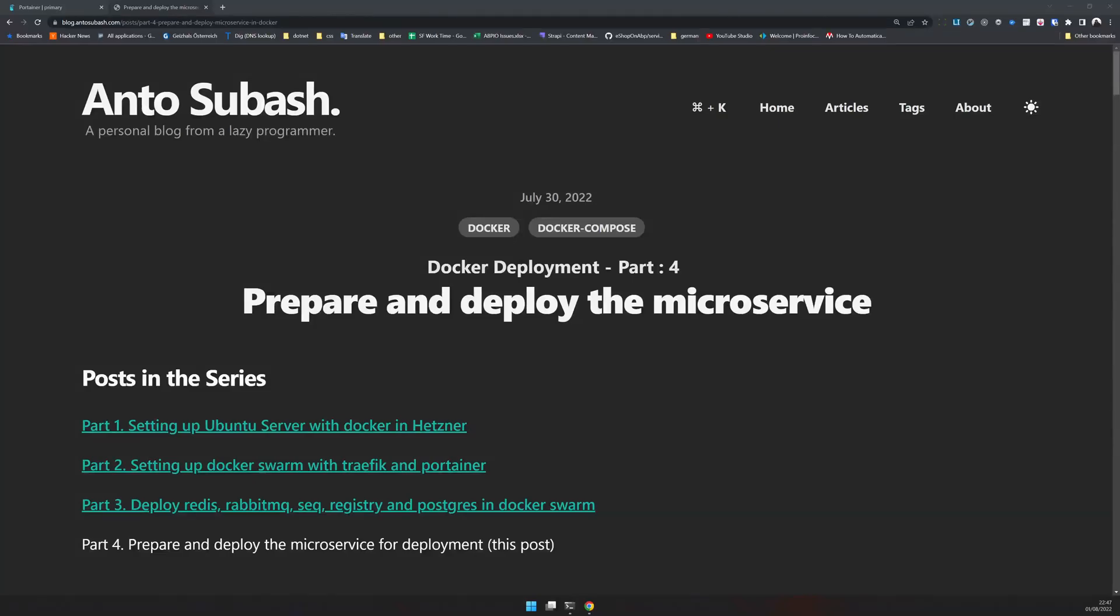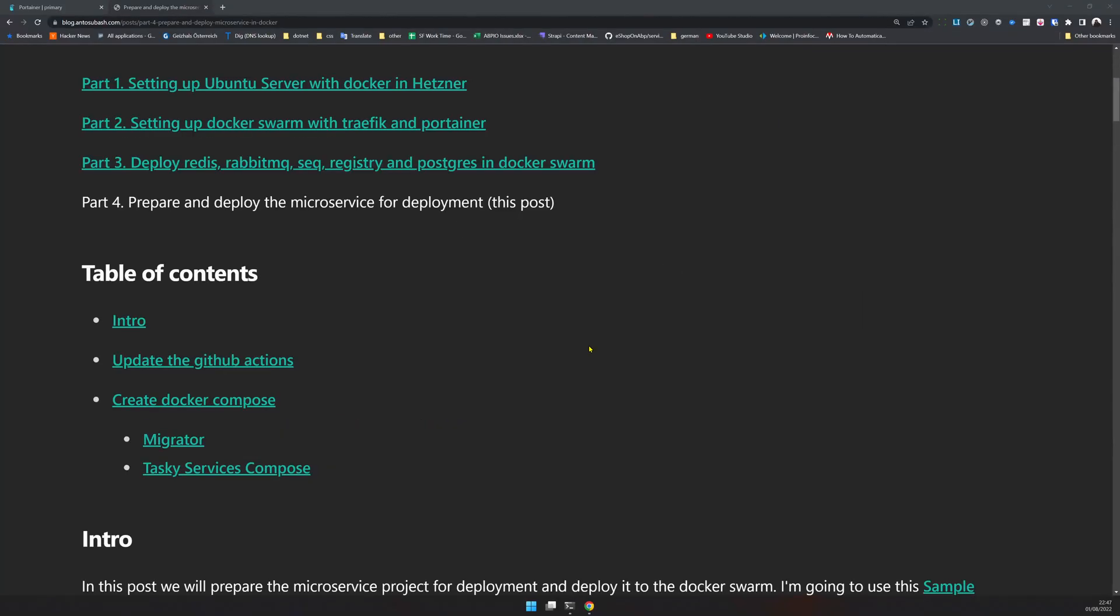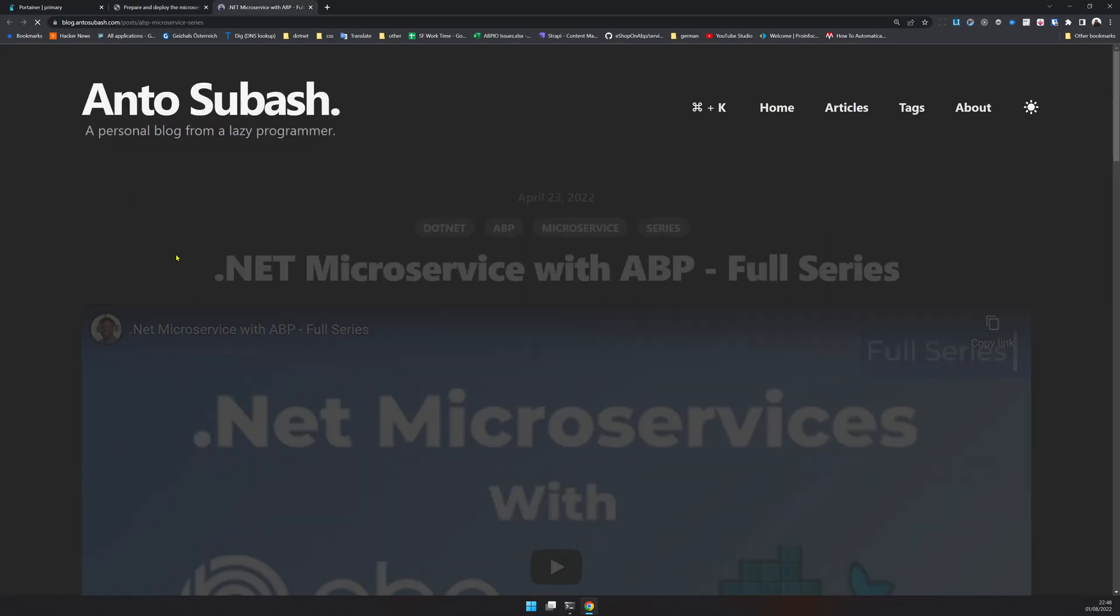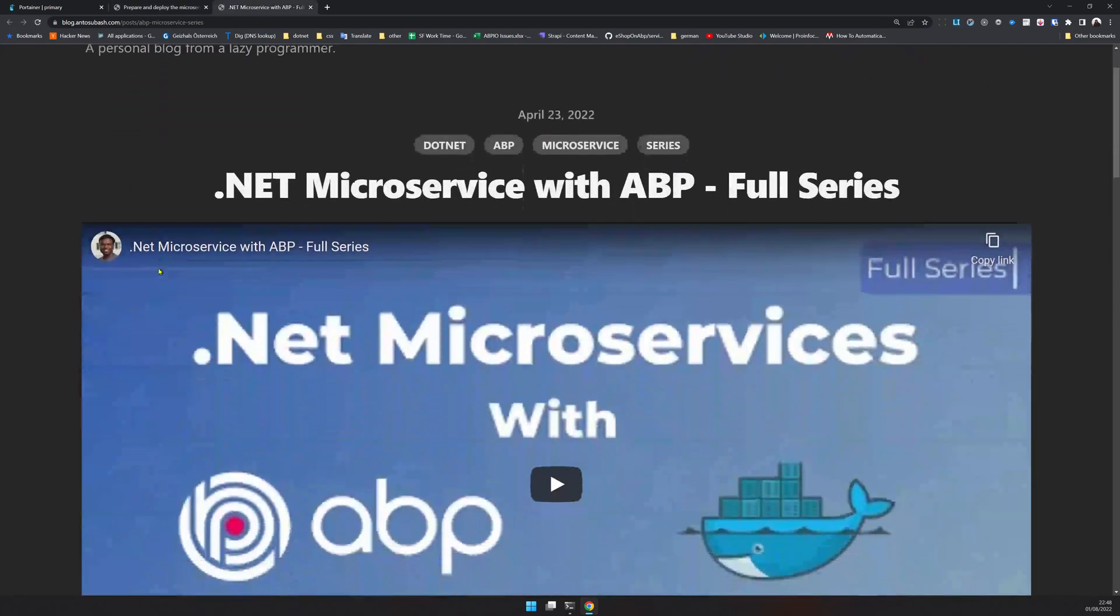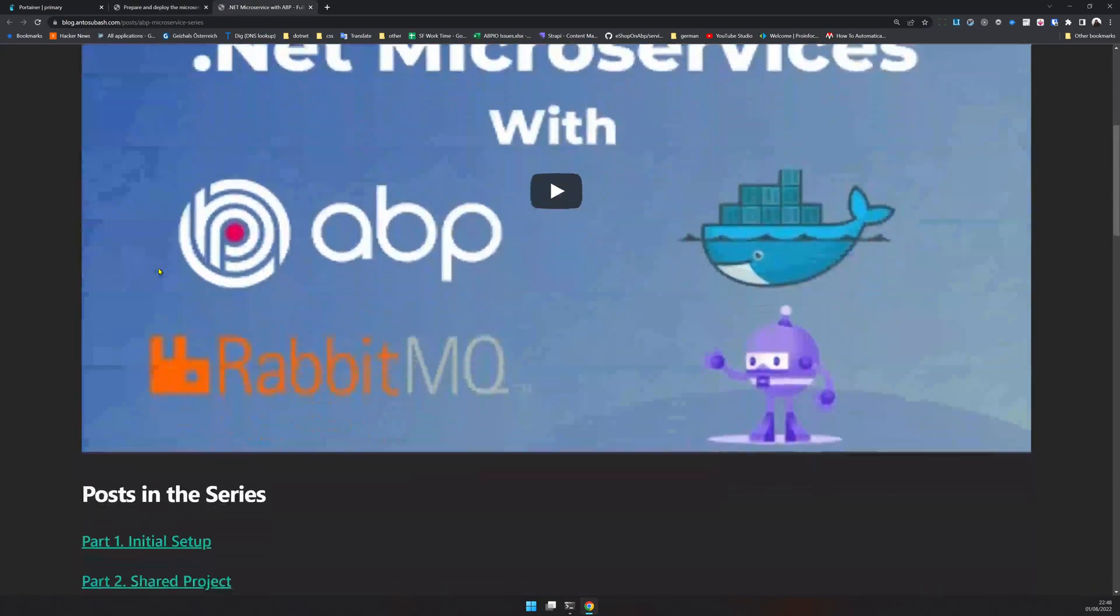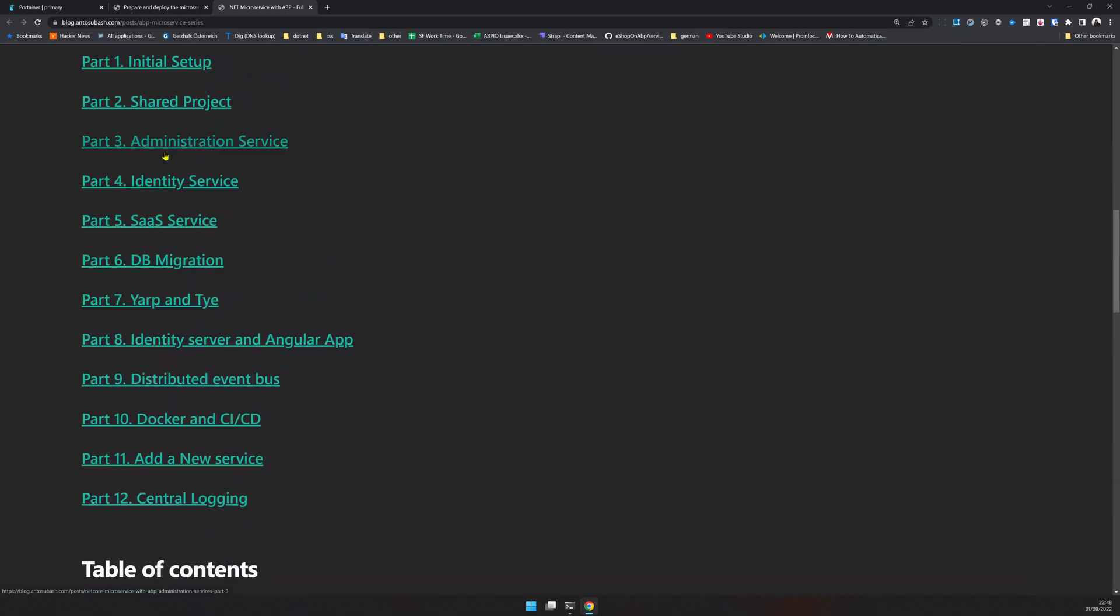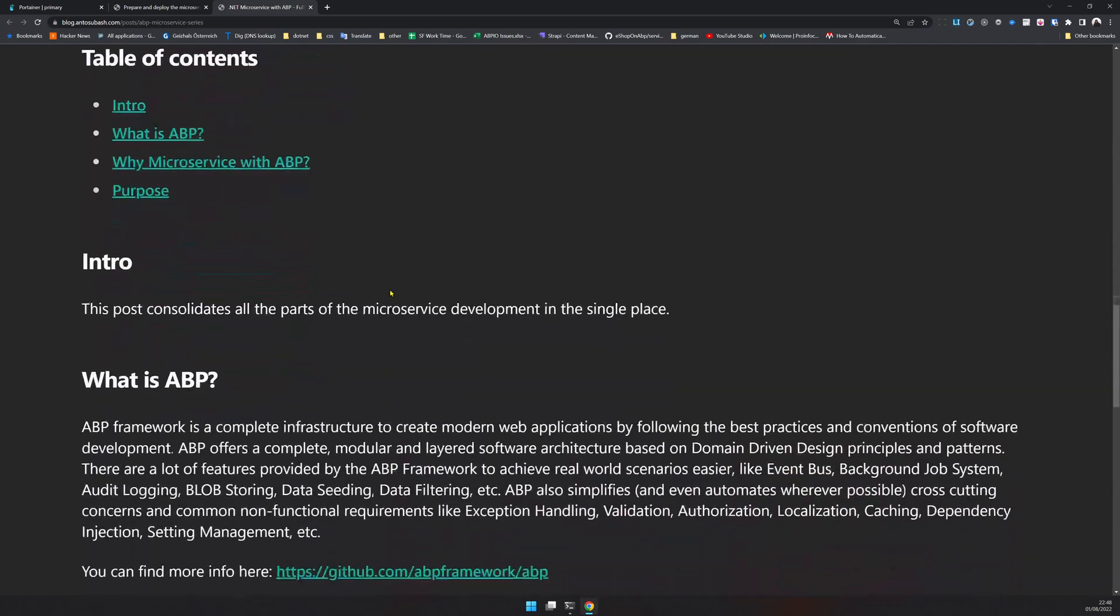In part four we are going to prepare and deploy the microservice. The microservice is a sample microservice application I created as part of the ABP series. It has a few services called administration, identity, SaaS, and I also created a new service.